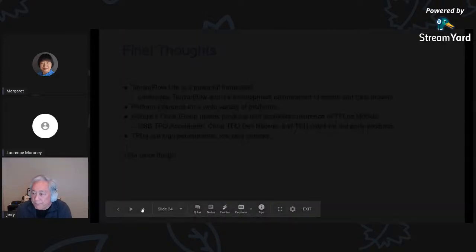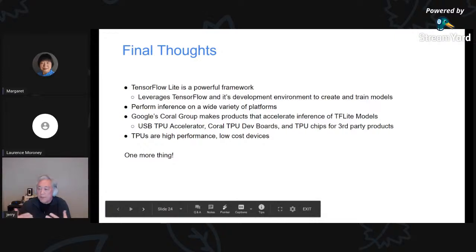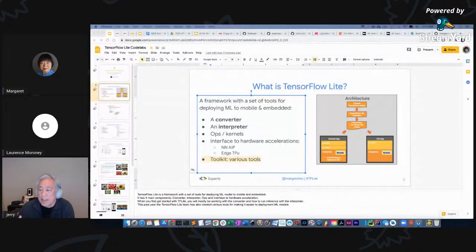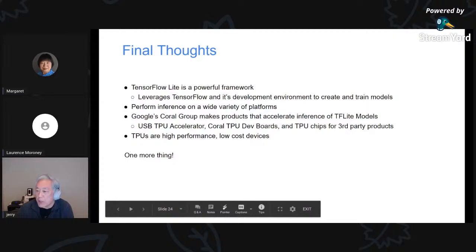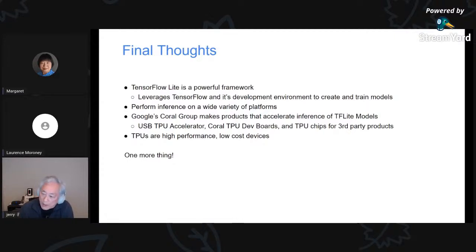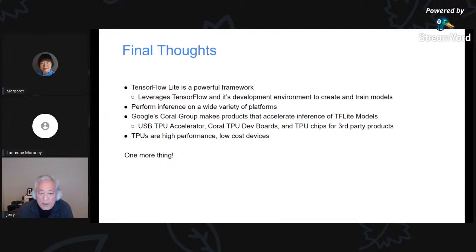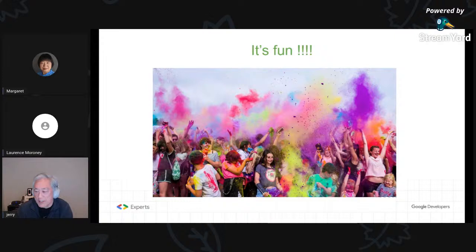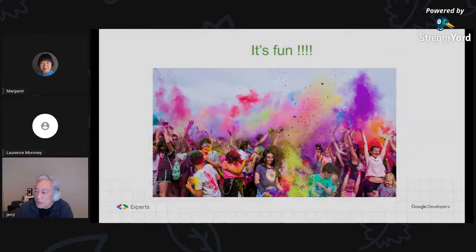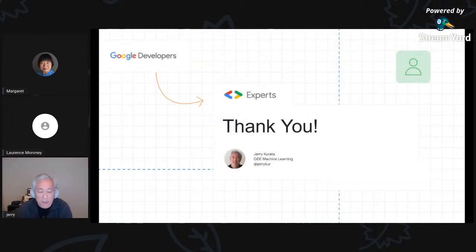TF Lite is a powerful framework that lets us leverage TensorFlow and its development environment. It performs inference on a wide variety of platforms — the Coral TPUs are just one option, going all the way down to microcontrollers. If you do work on Coral TPUs, you can do inference at amazing high performance and low cost. And building stuff that does this is fun — it's fun to build a robot that does something in the real world or helps somebody. So get one of these and have some fun. Thank you very much — kicking it back over to Margaret.